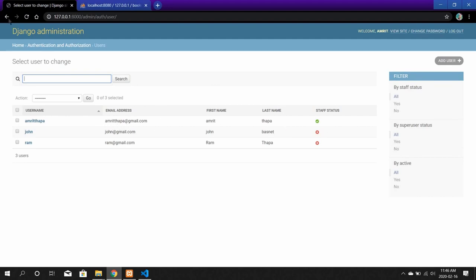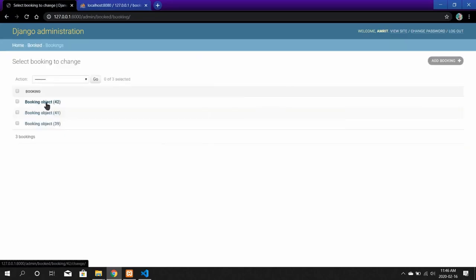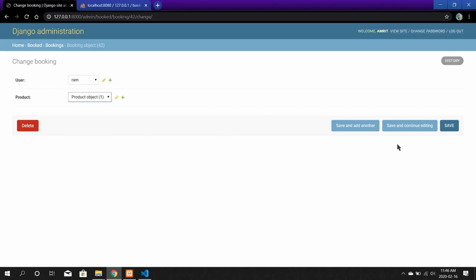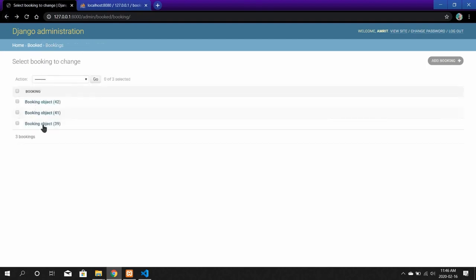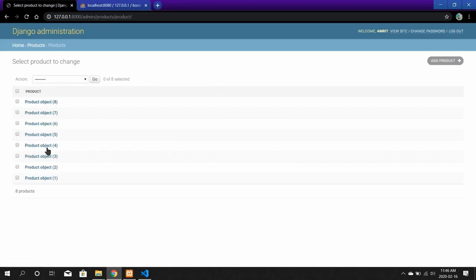By going back we can also see the bookings — here we can see user RAM and product object one. We can also modify these entries and see the three bookings we have just made. We can also change, add, modify, and edit products from here.